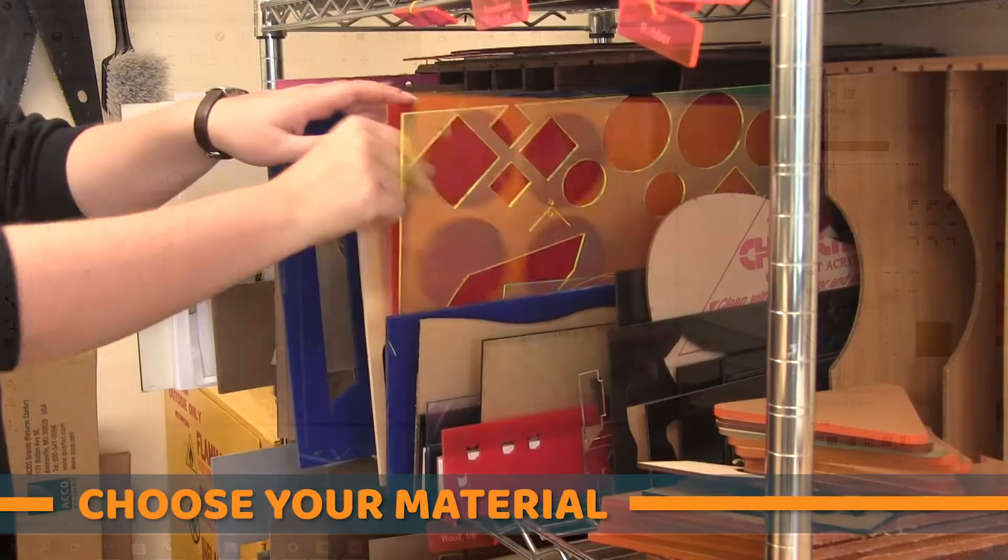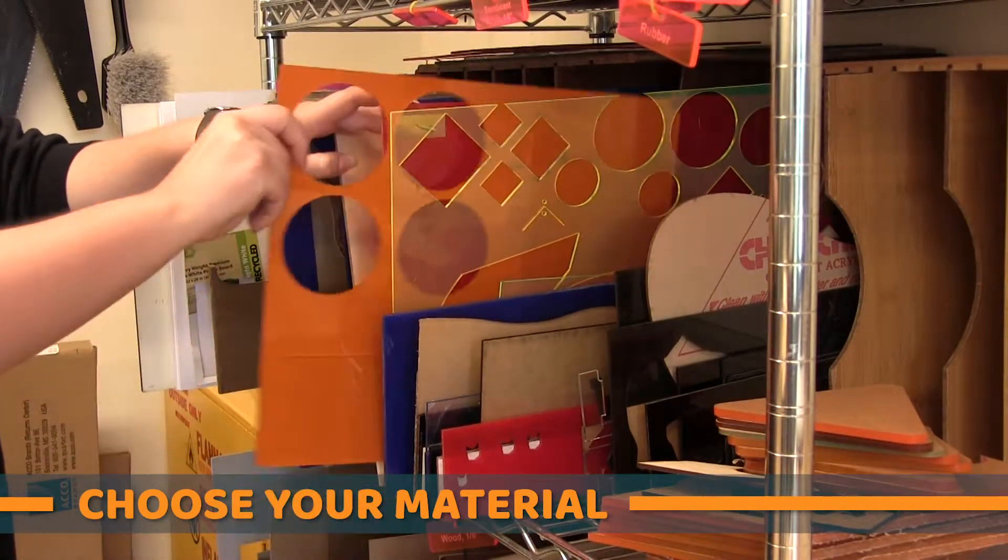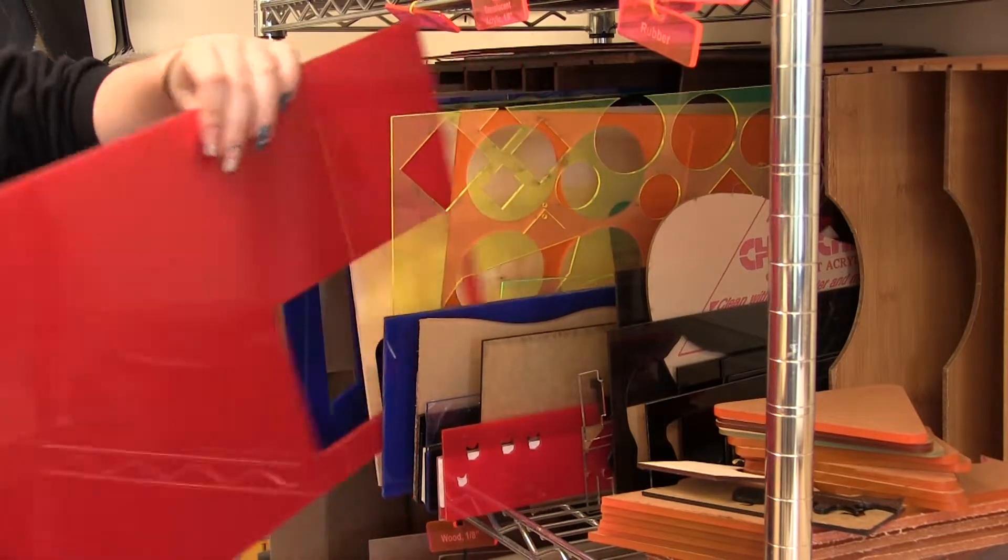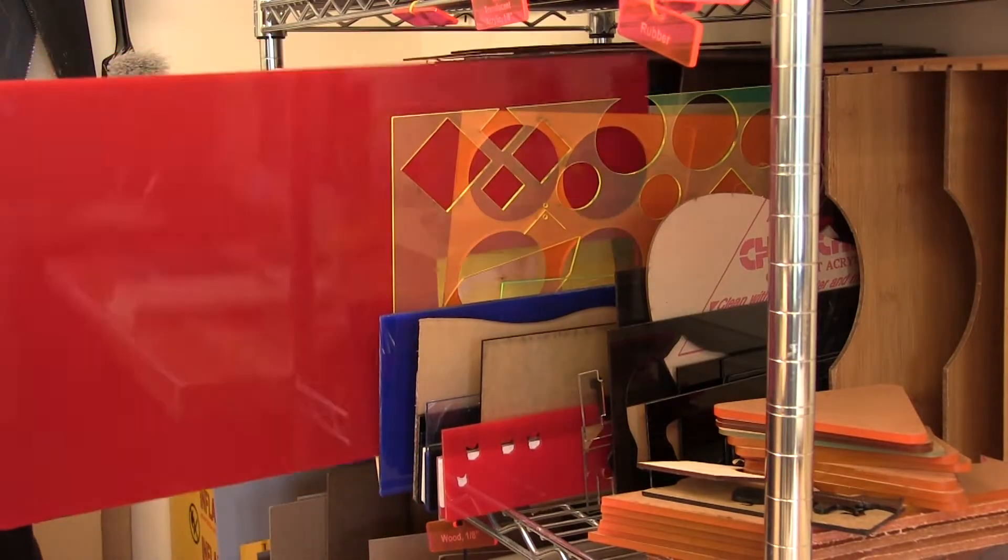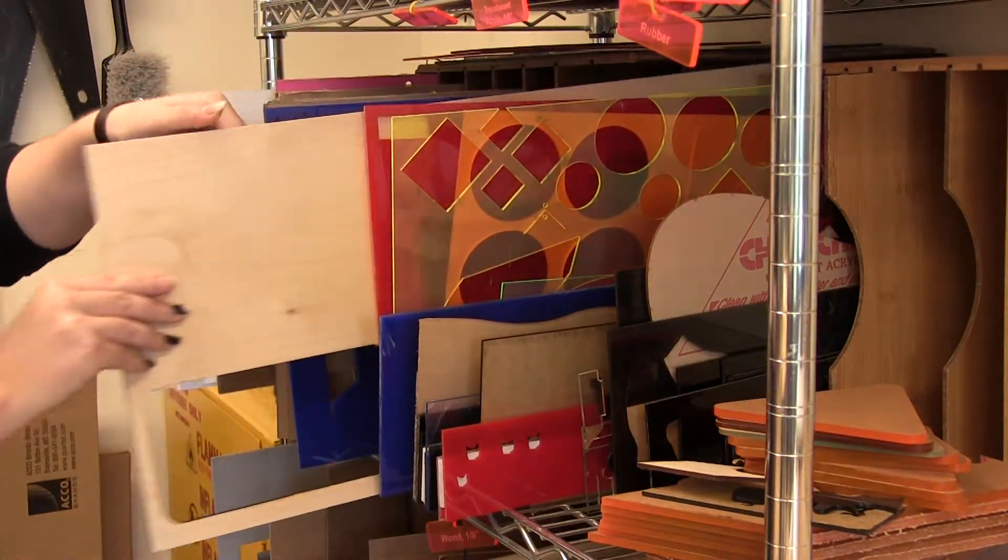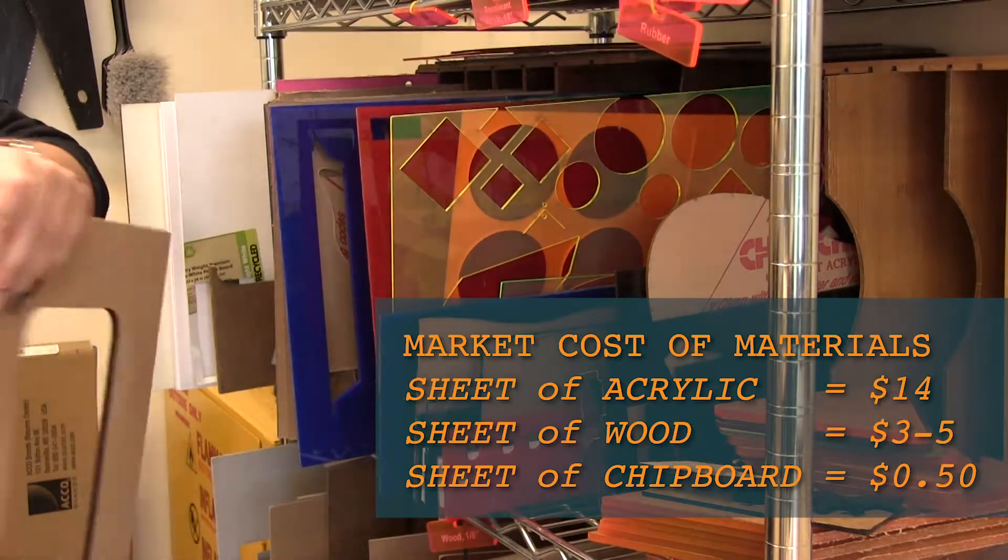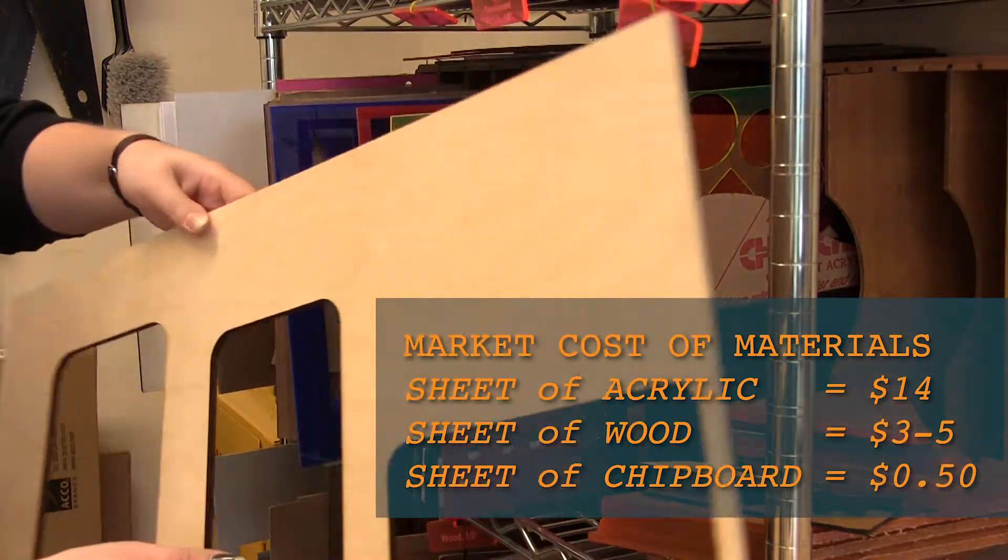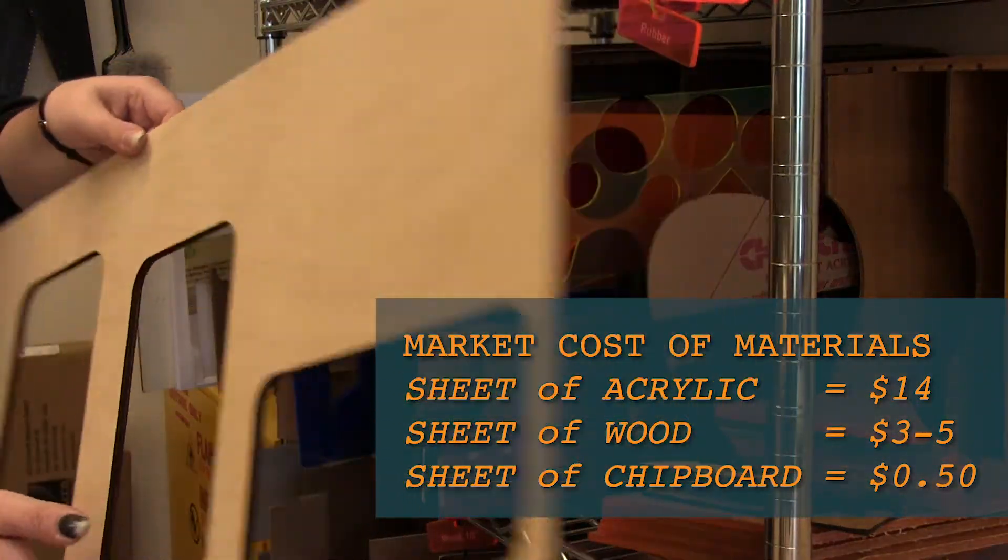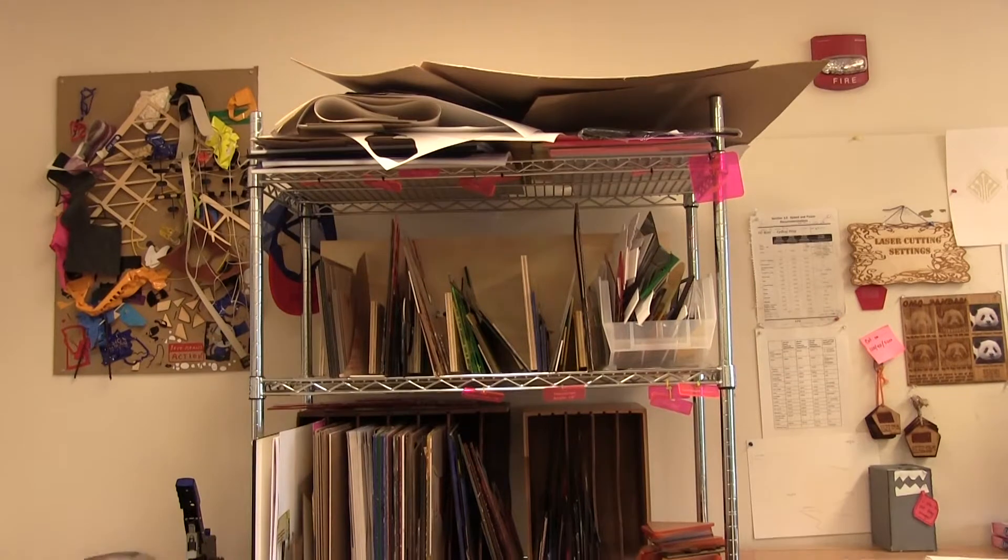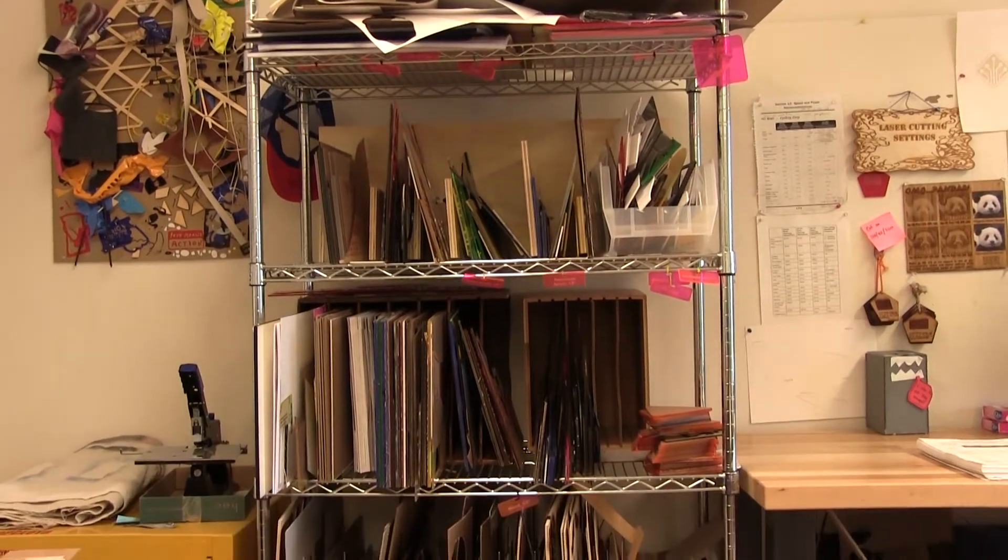We're ready to pick out our material. We have lots of colored acrylics as well as different types of wood. Please always try to find a scrap you like before cutting into a new sheet. We can conserve financial and environmental resources as much as possible. Little pieces are on the top shelf, and full sheets are below.